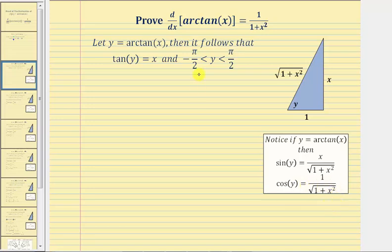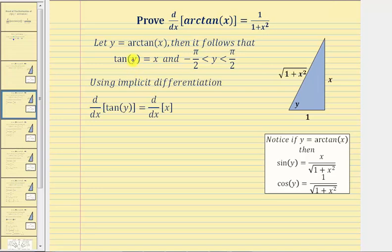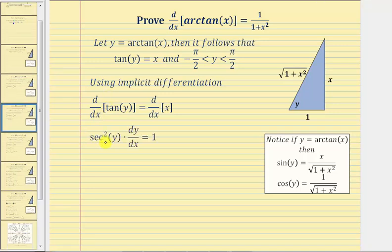For the next step in our proof, we'll differentiate both sides of the equation tangent y equals x with respect to x. Because we have an implicit equation, we must perform implicit differentiation. The derivative of tangent y with respect to x equals secant squared y times dy/dx, and the derivative of x with respect to x equals one.